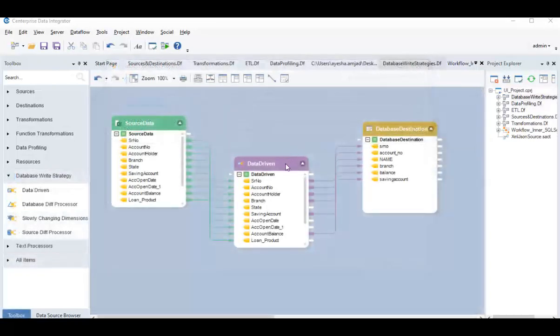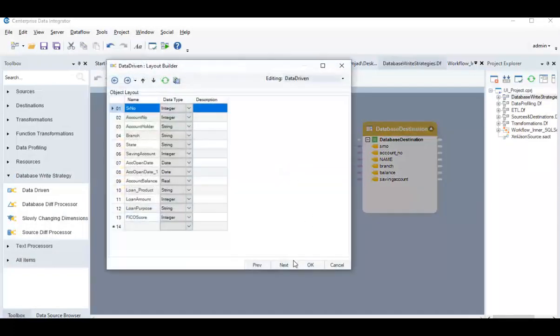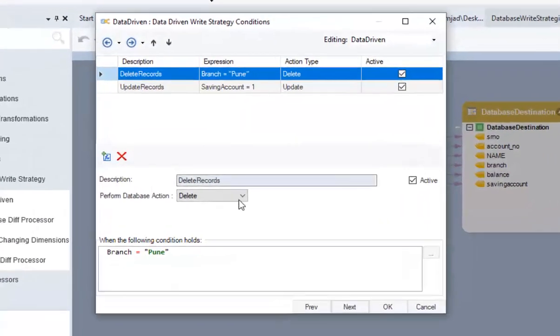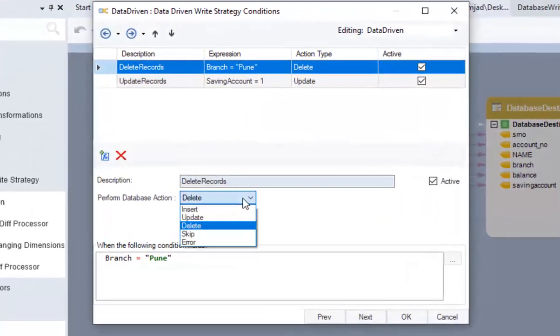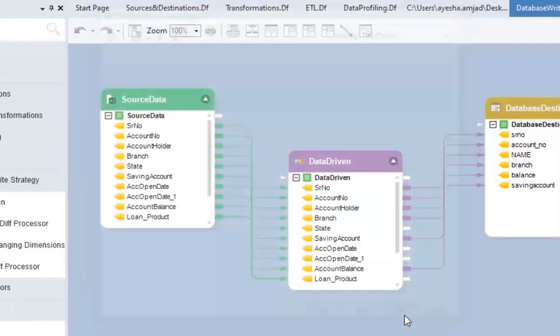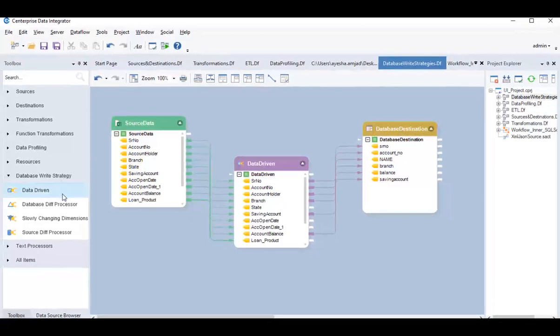Through database write strategies, you can perform actions such as insert, update, upsert, or delete. You can find various data writing strategies in this section.